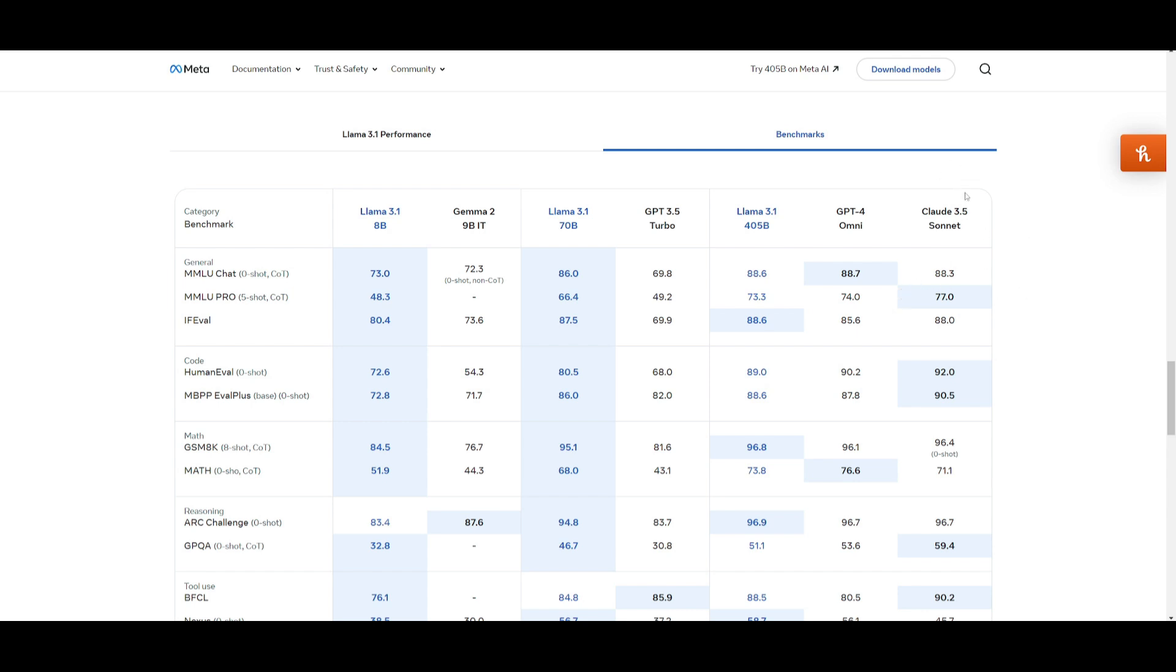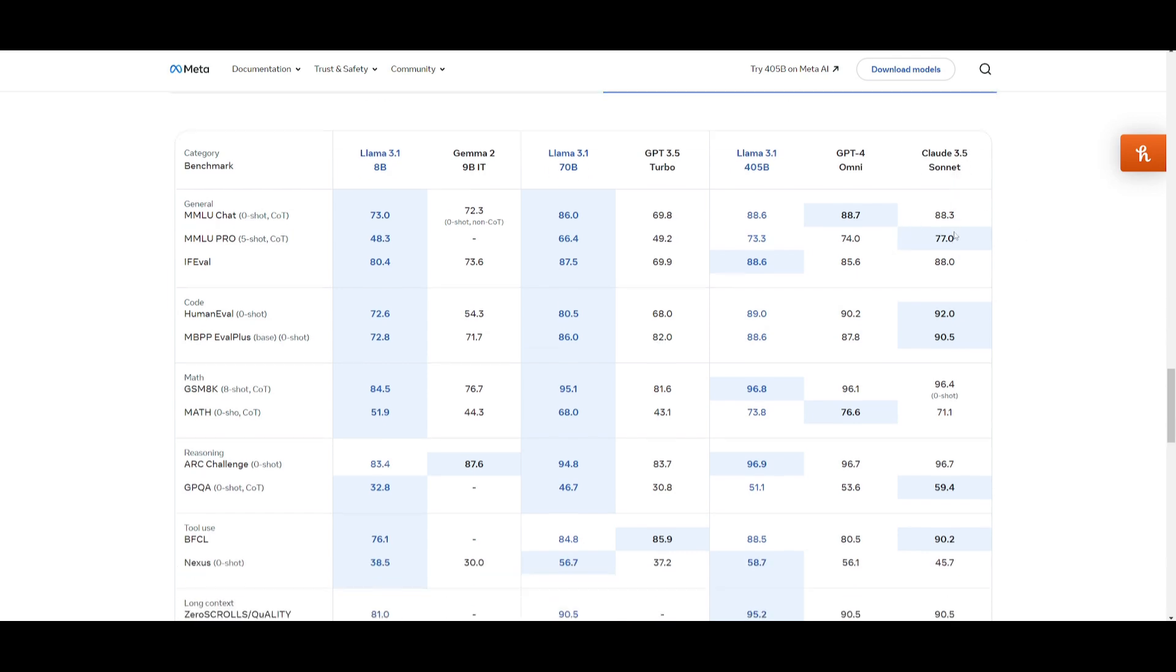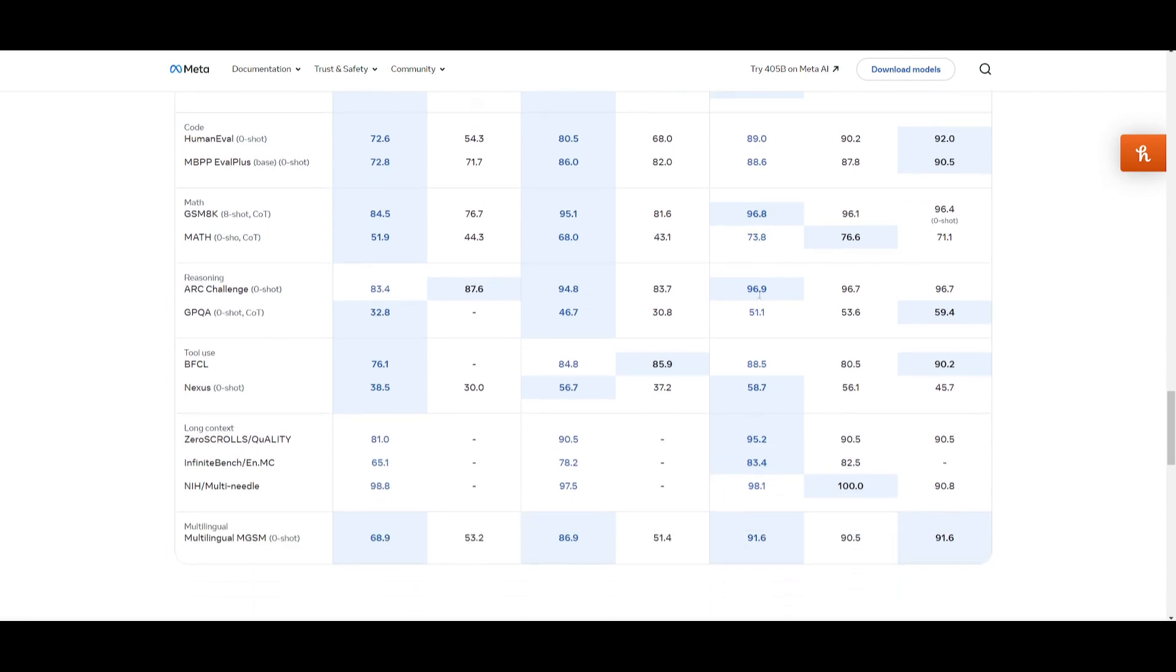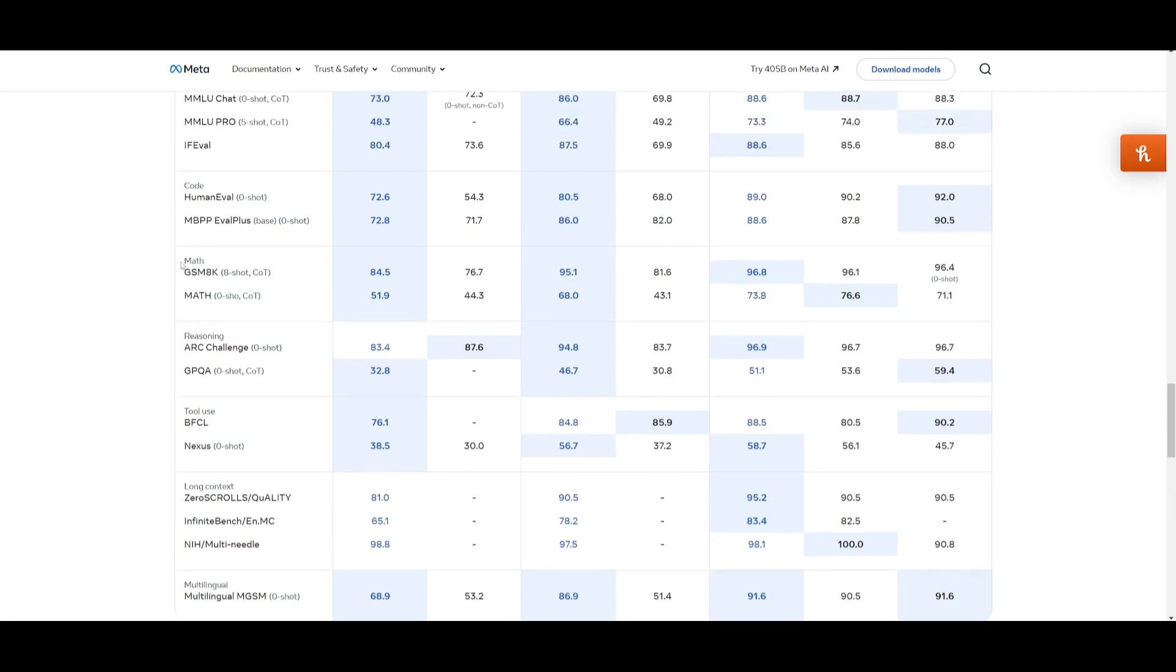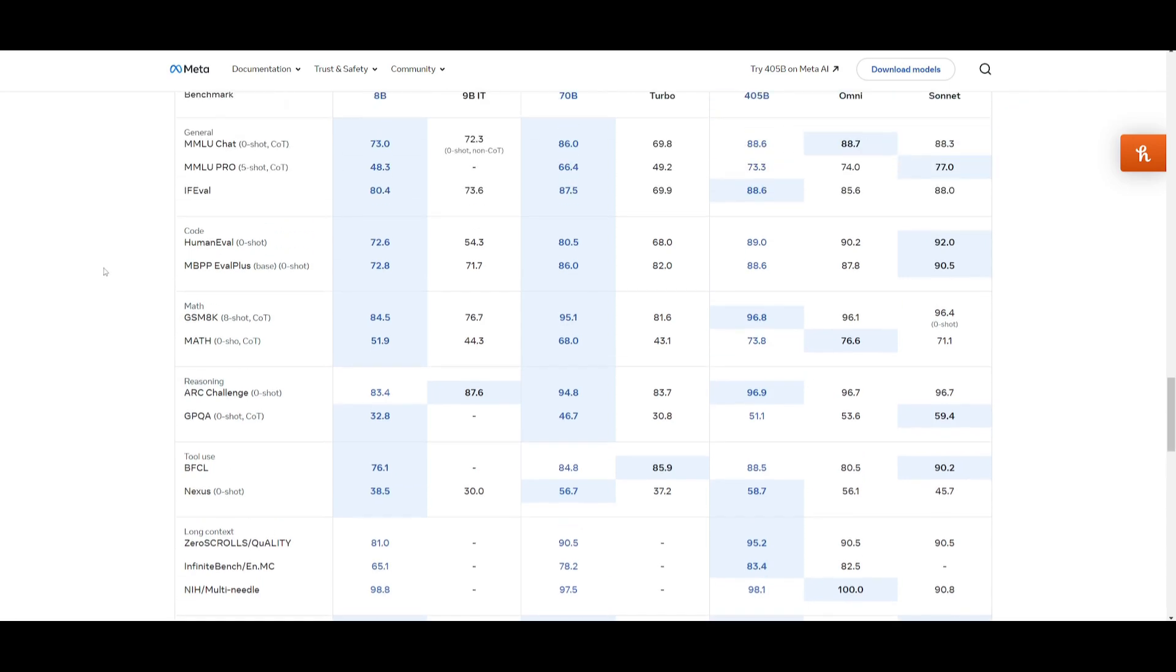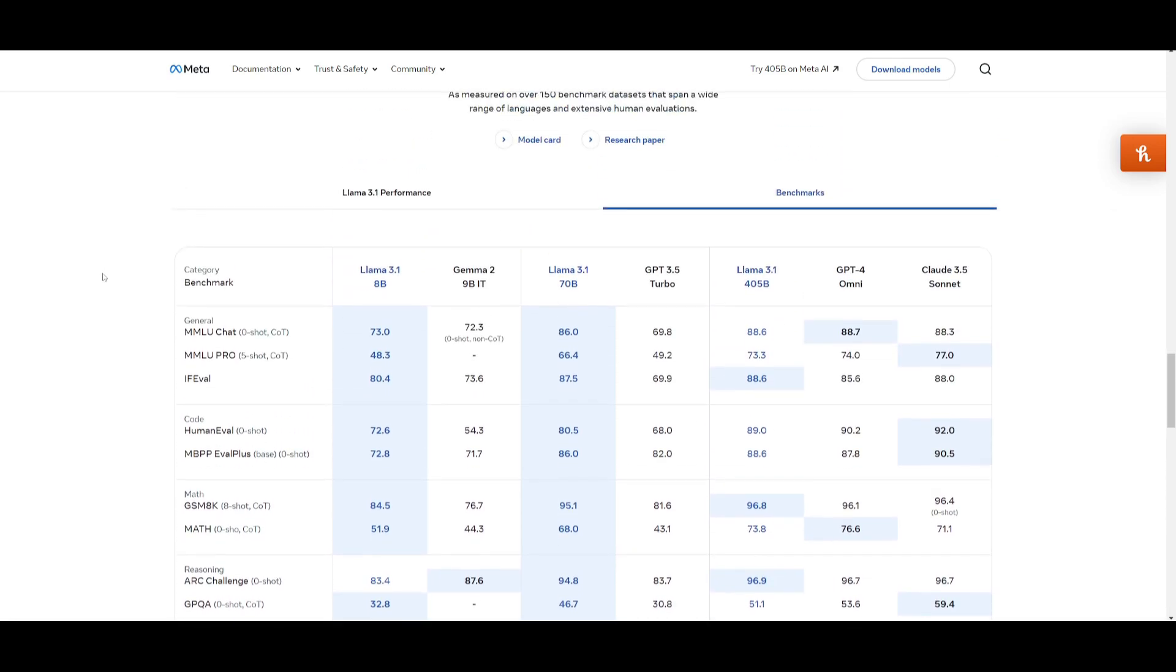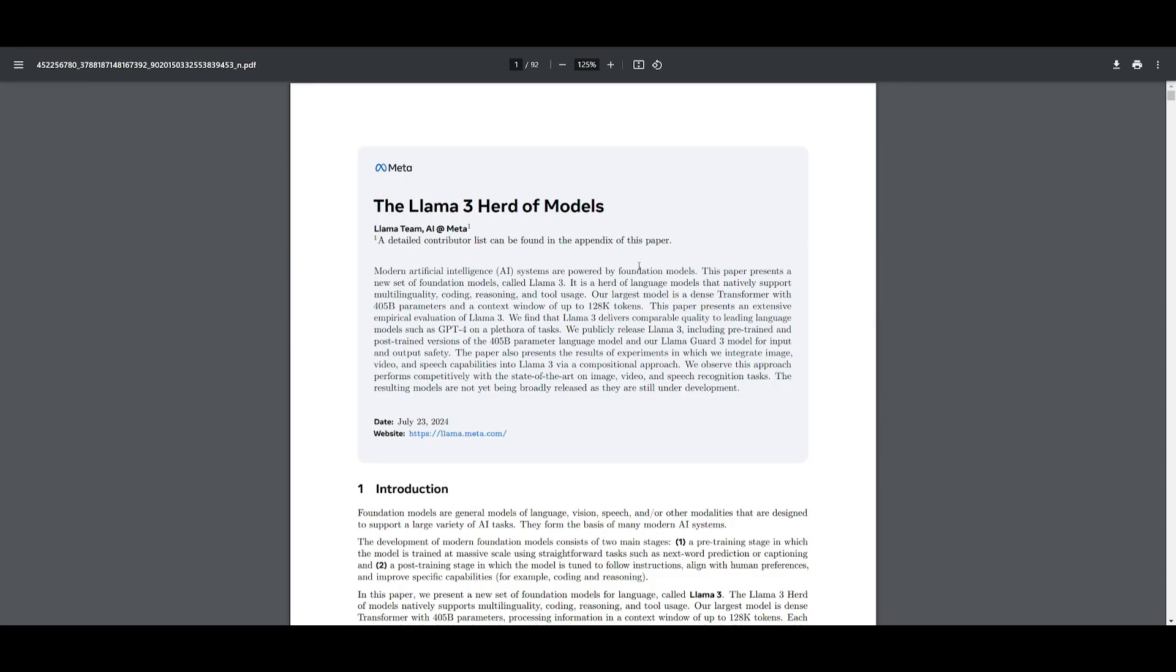Now, if you are to compare it with Claude 3.5 Sonnet, in many cases, obviously, the Sonnet model is outpacing it, but in other cases, it is doing really, really good in terms of long context, tool usage, and reasoning, as well as in mathematics. This is the capability of the Llama 3.1 model. It's obviously not the best in terms of coding yet, but it's a great step forward in terms of an open-source coding model being on par with closed-source models.